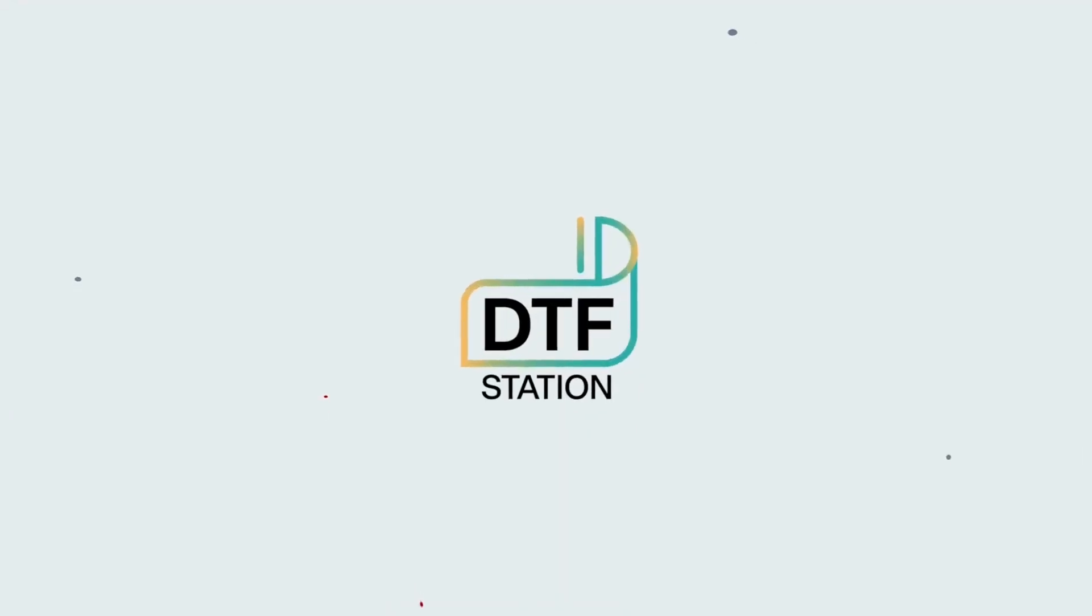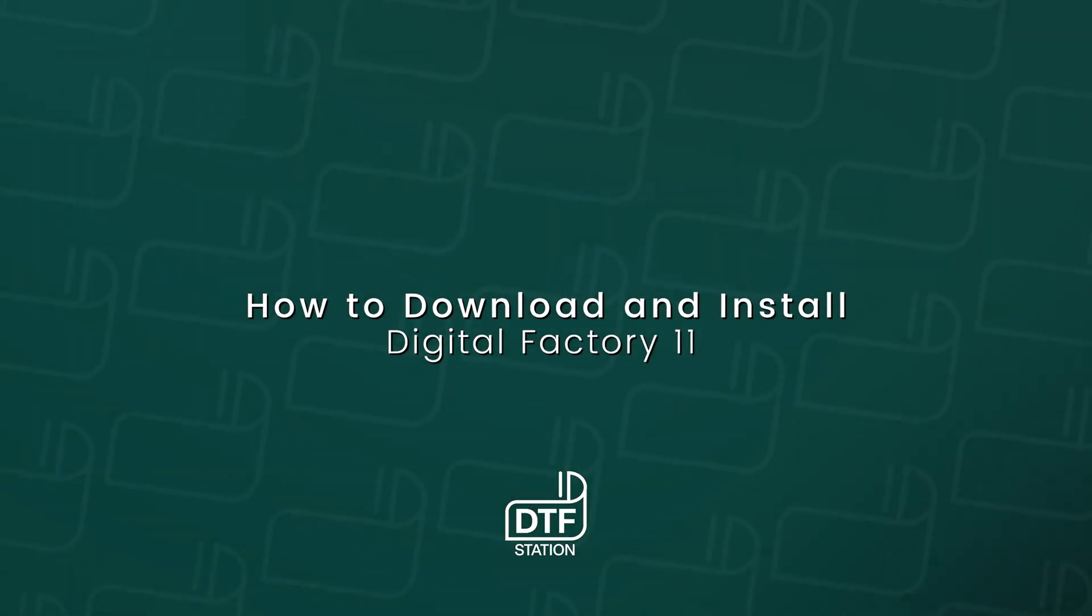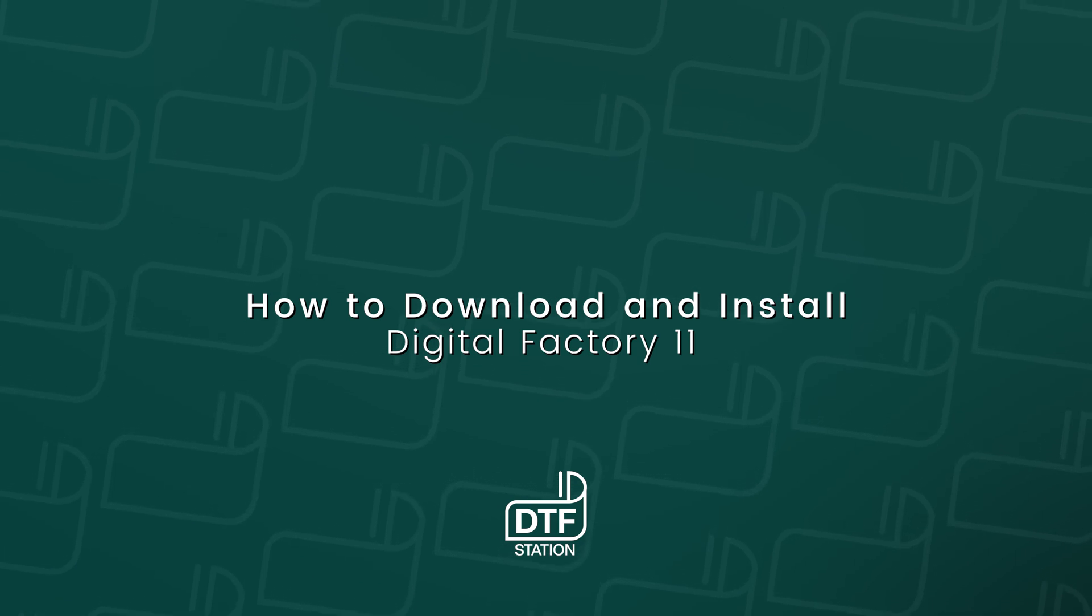In today's video, we will be going over how to download and install Catlink Digital Factory 11.